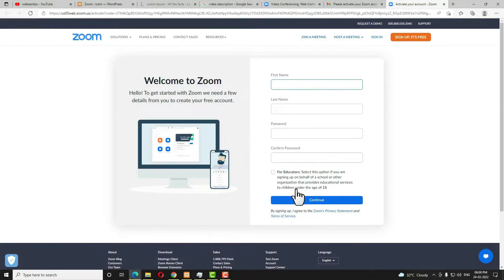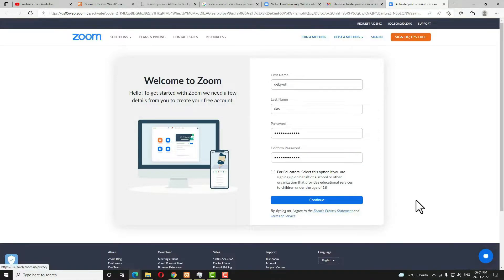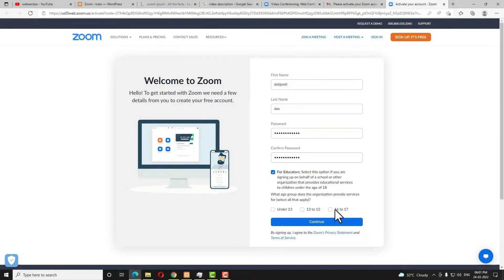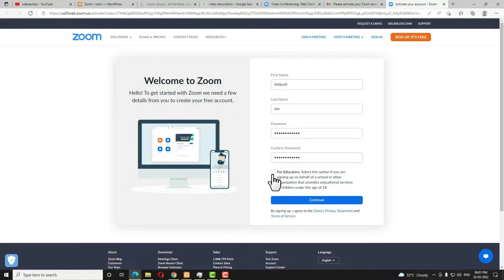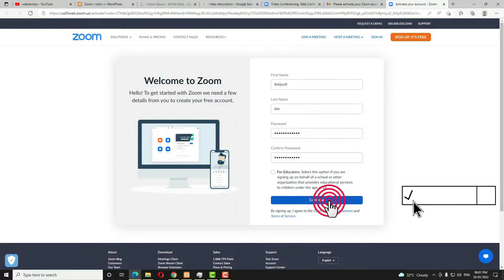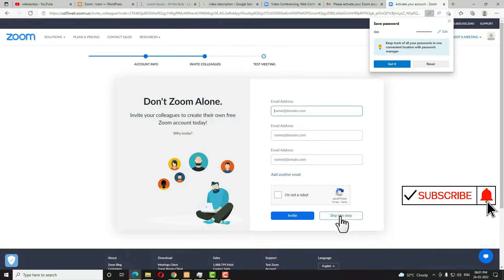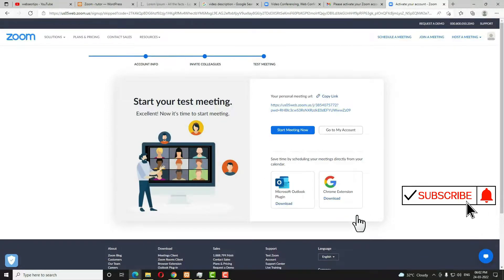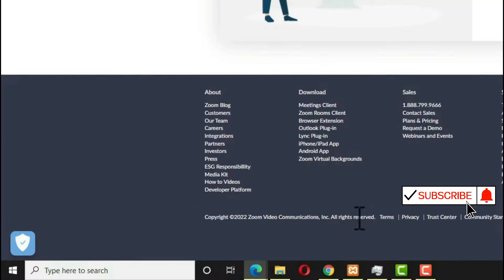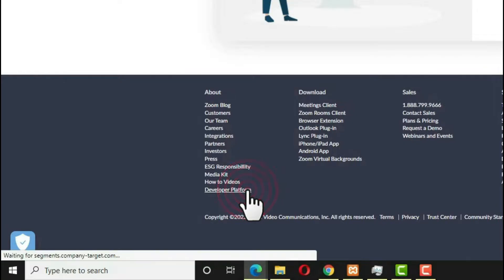Open that email and click Activate Account. Here you need to fill in all the information like first name, last name, and password. If you are a student you need to check that option and confirm your age, but I am not a student so I'm not checking it. Click Continue, then click Skip This Step. Now scroll down and you can see the Developer Platform — click on that.